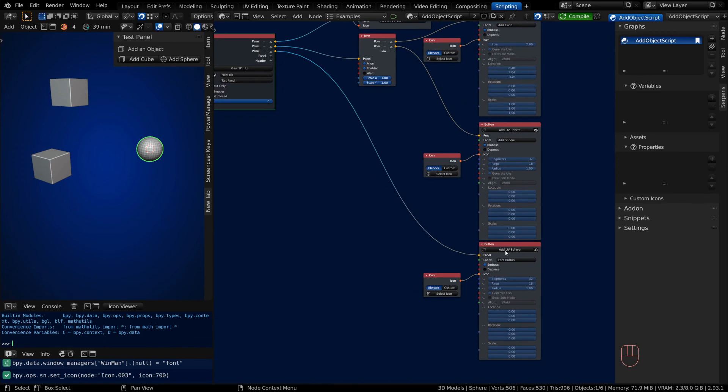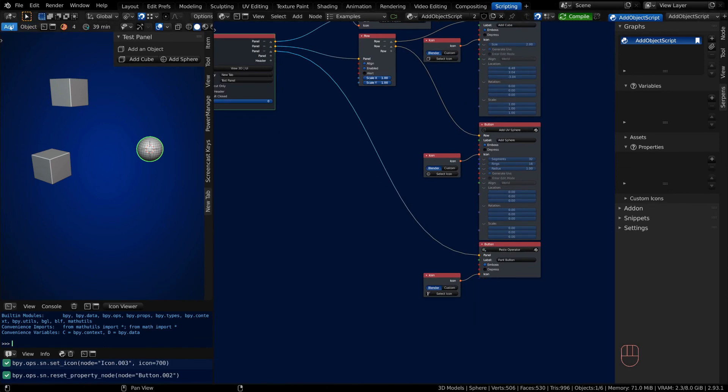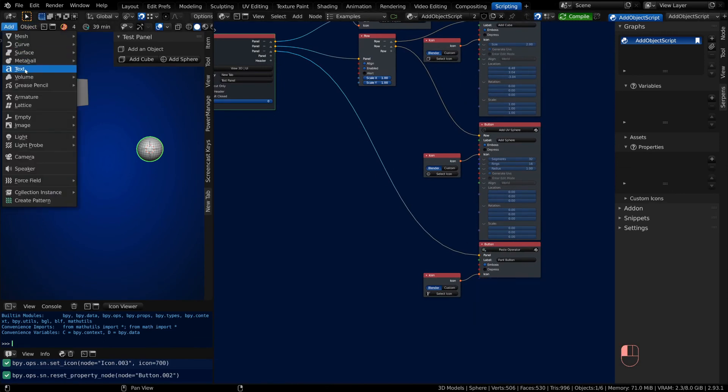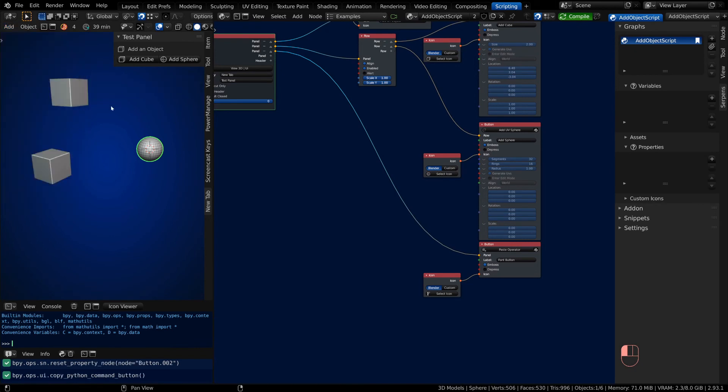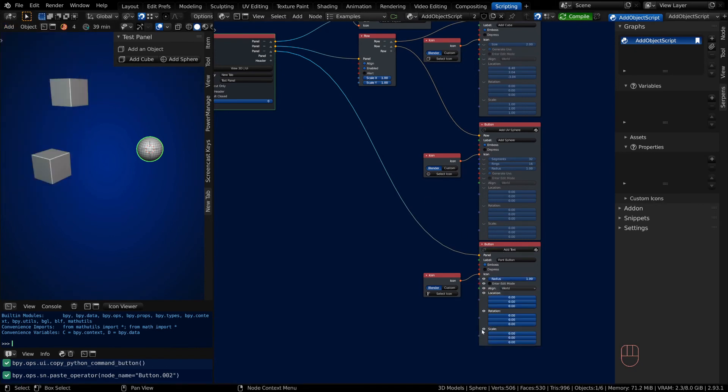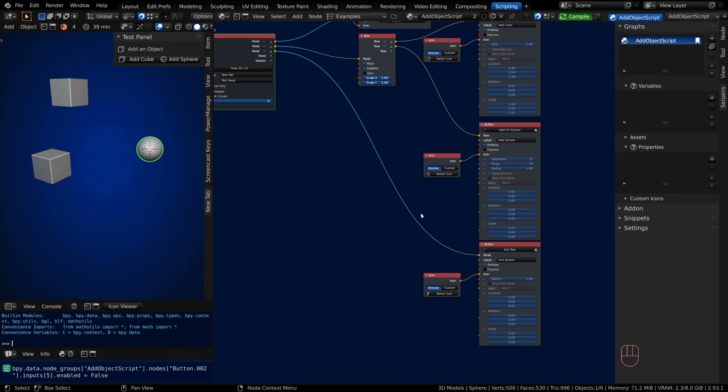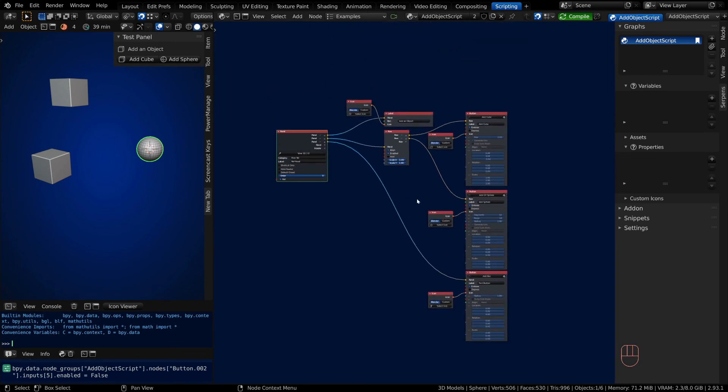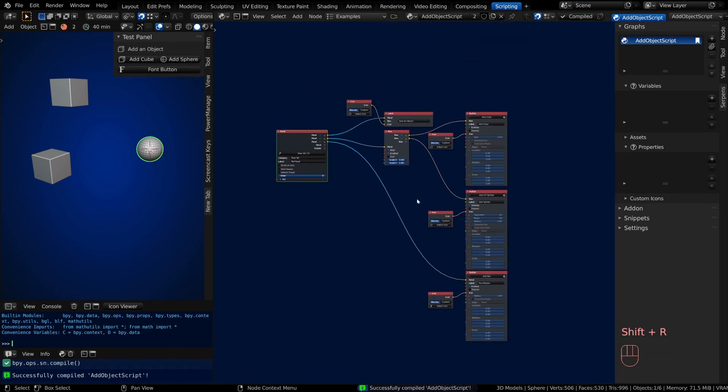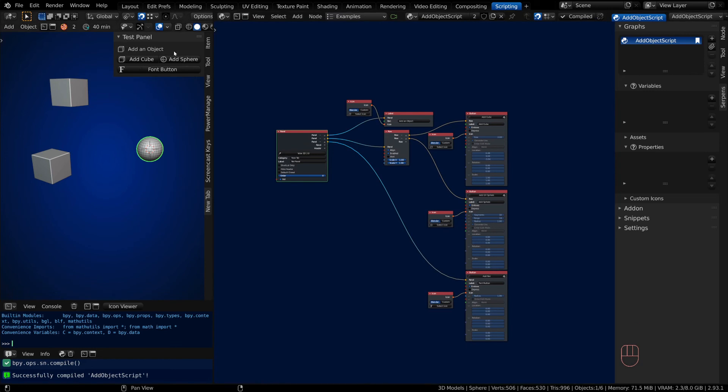Come in and search for Font, and we need to clear out our copied operator and copy in a Text. We'll clear these out for the default settings and Shift-R to compile.